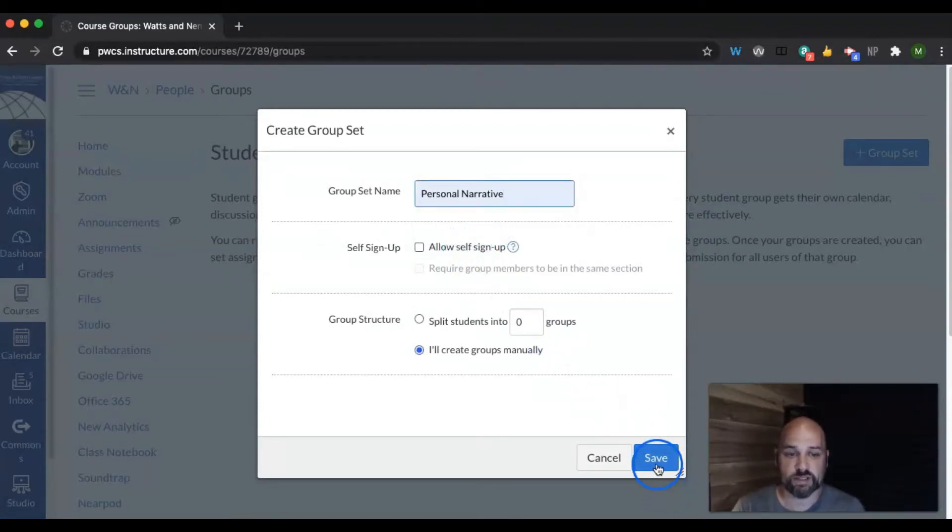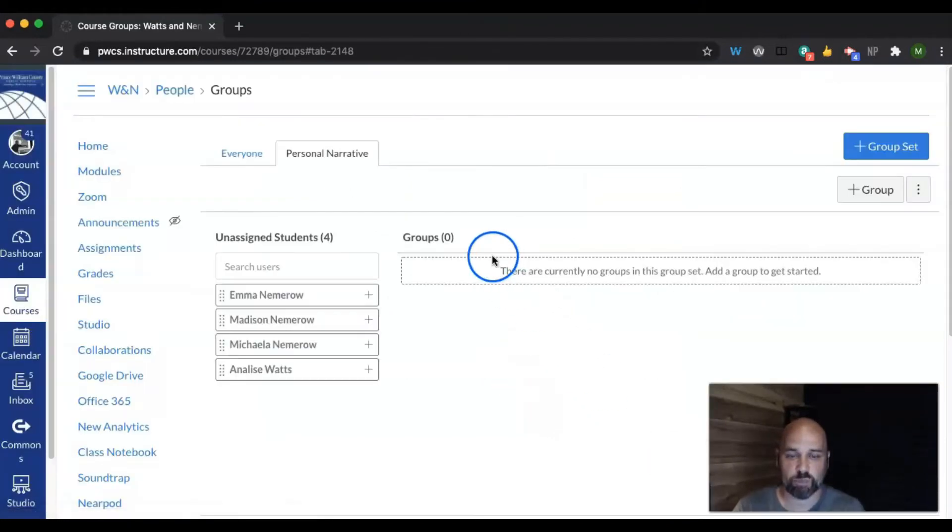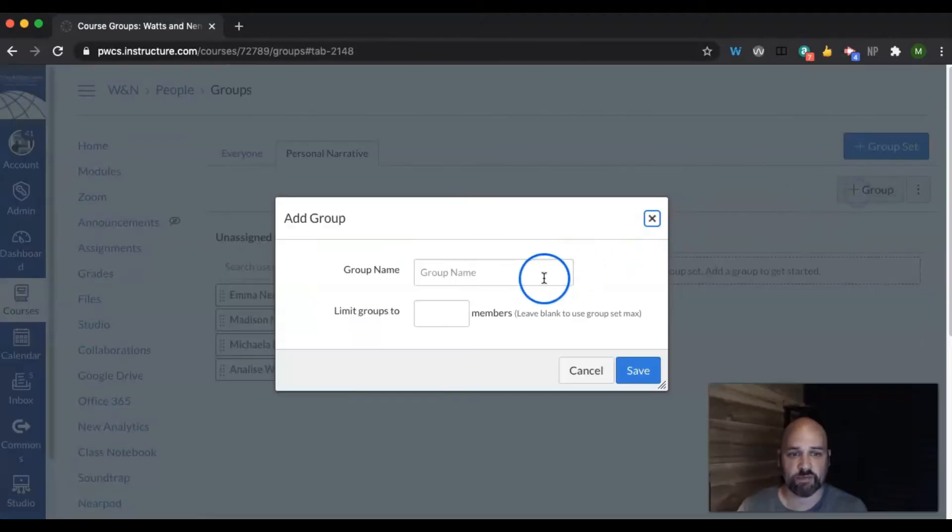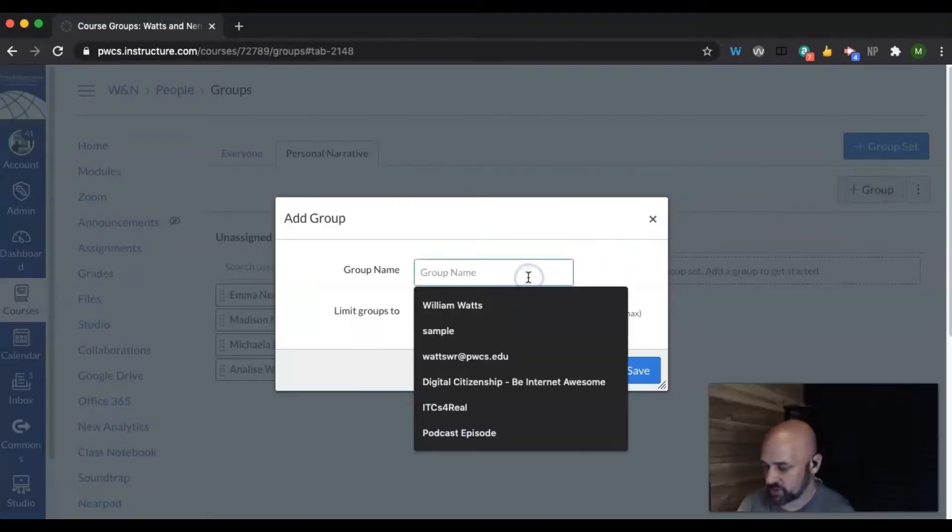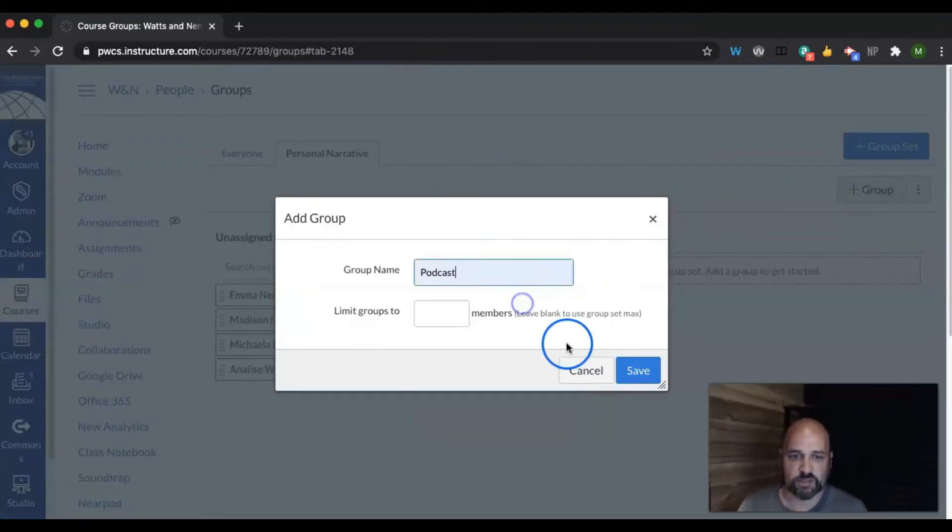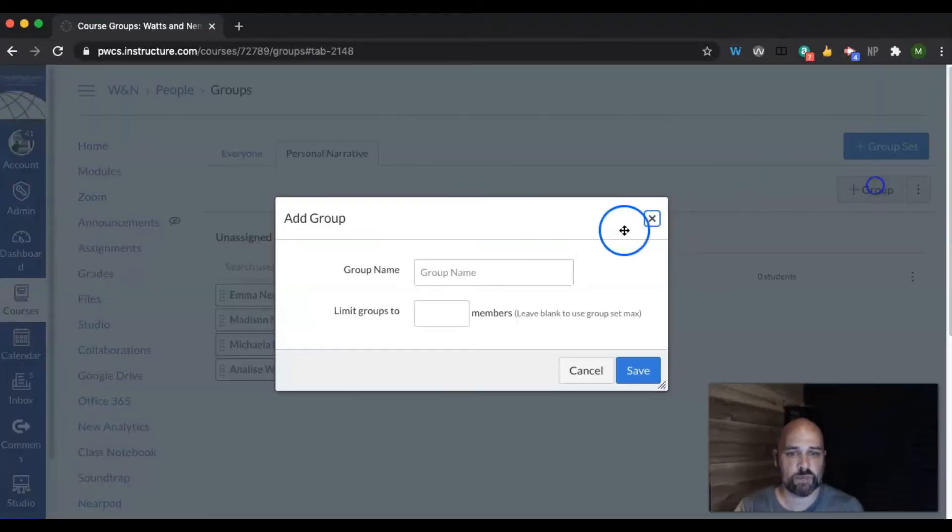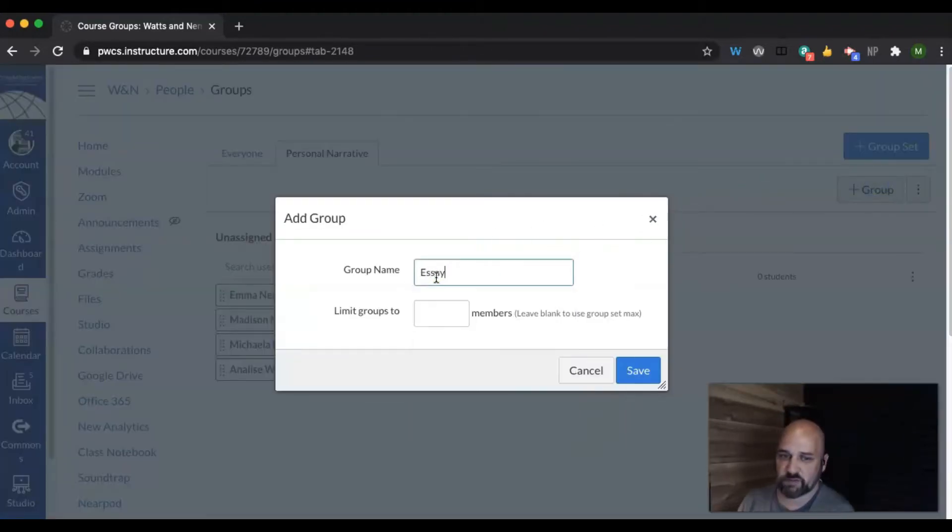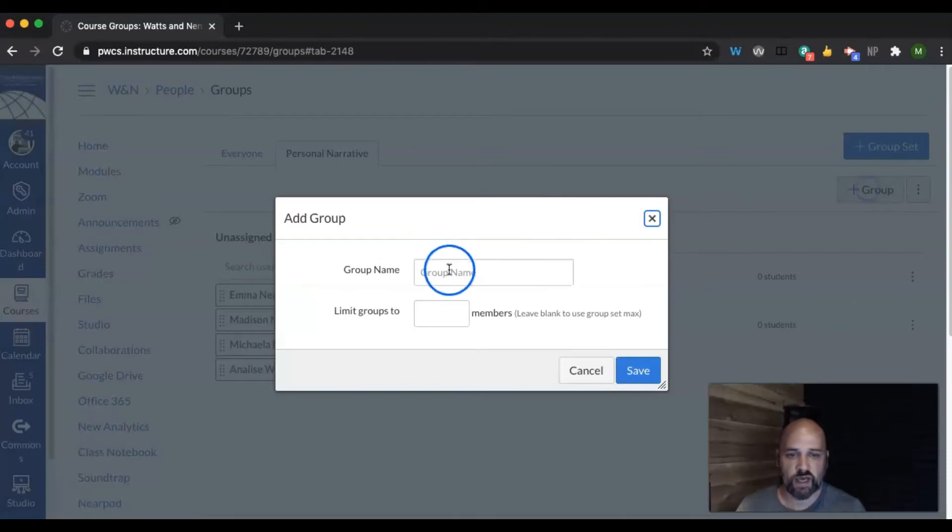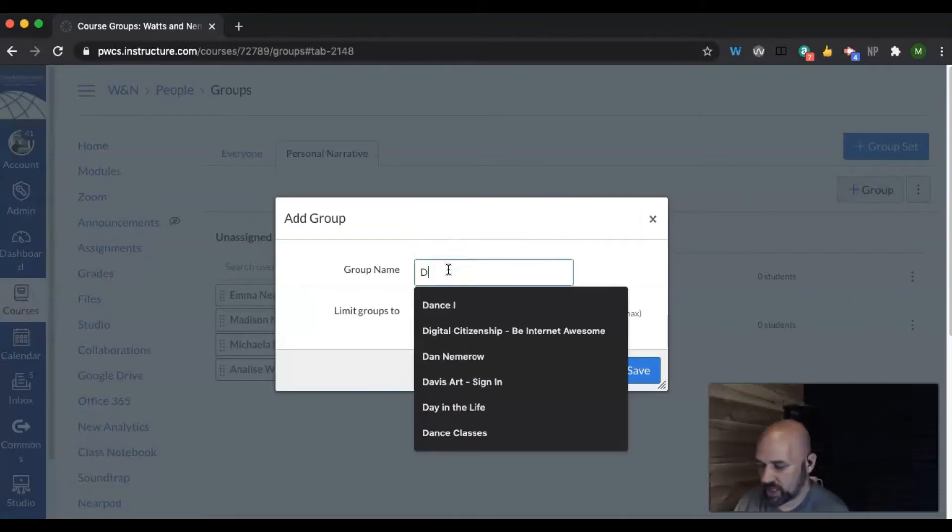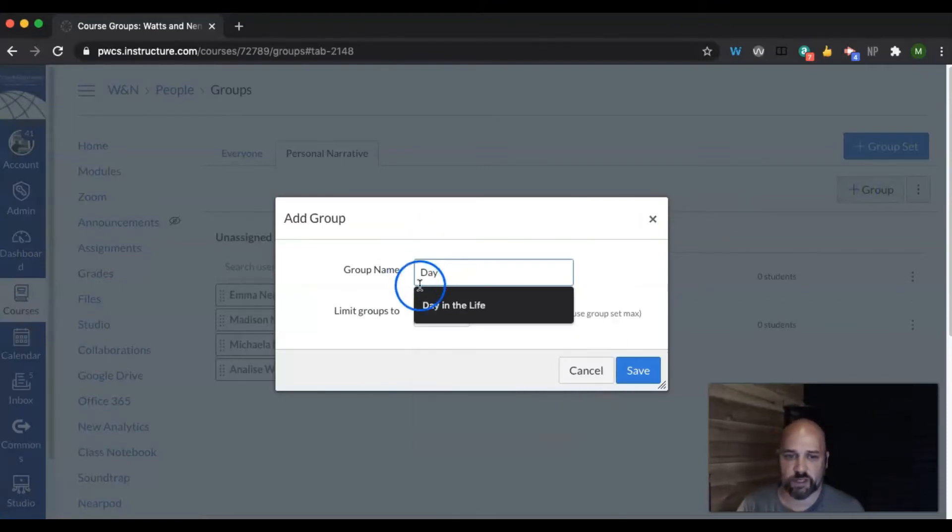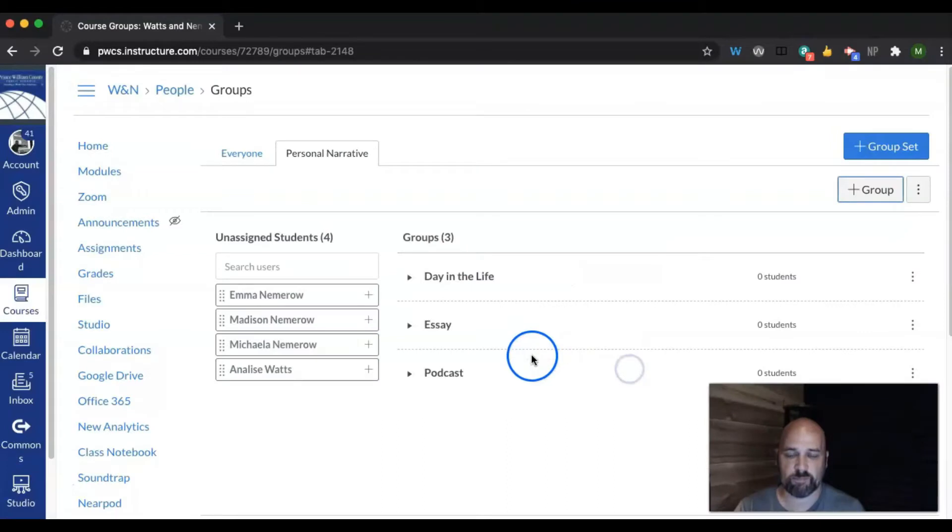You hit save, I'm going to create the groups manually. So now I've created my reason for the group, now I'm going to create the different groups. There's going to be a podcast option for this project, there's going to be an essay option for this project, and there's going to be a documentary option for this project, a day in the life.